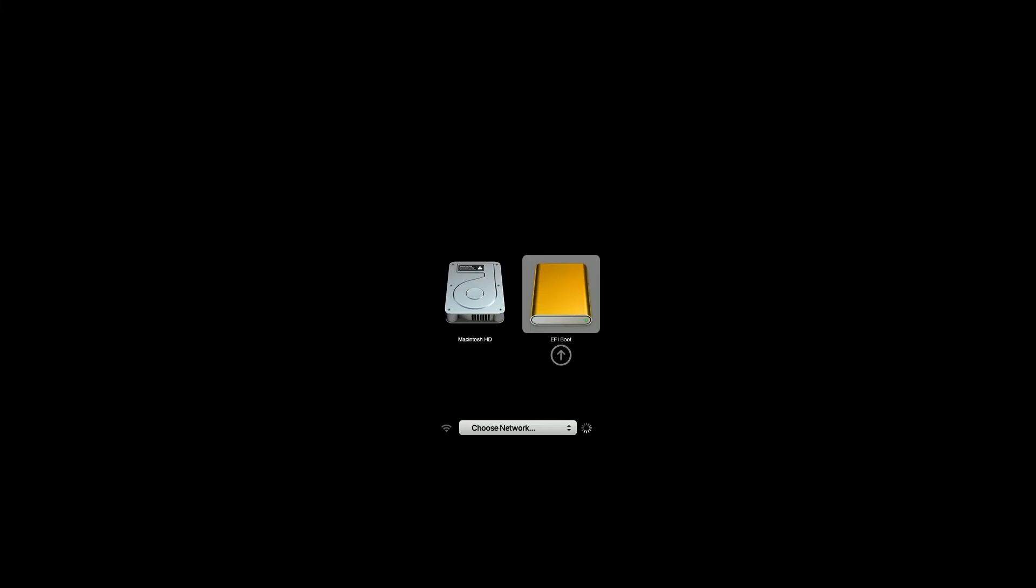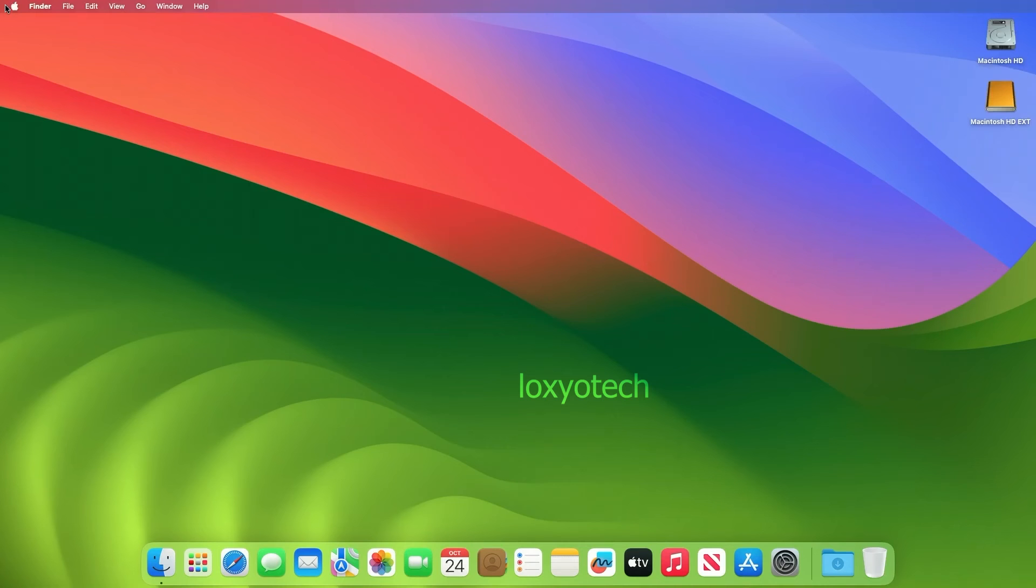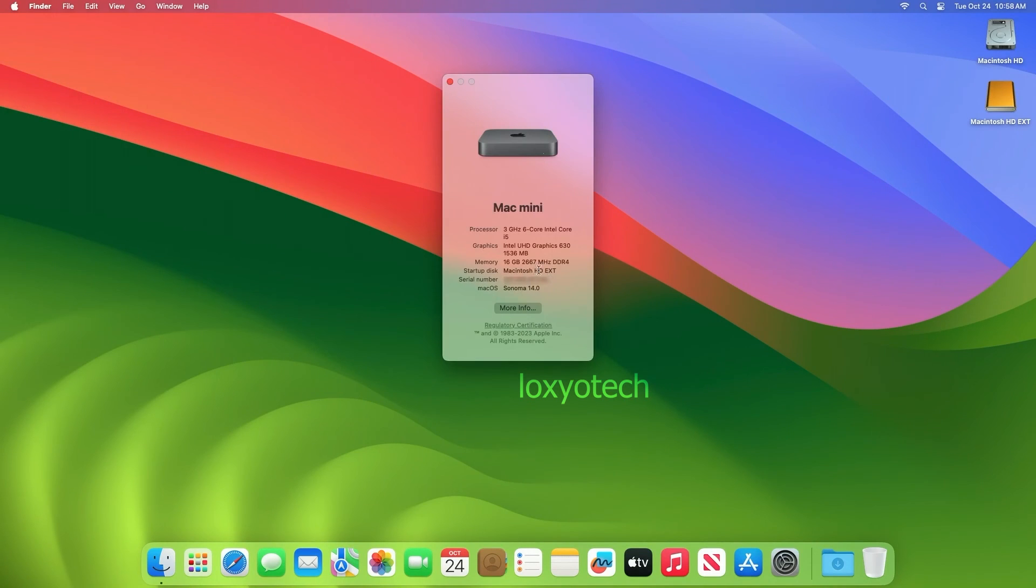Now select your external startup disk to boot. Now here, you can see the startup disk is the external media.